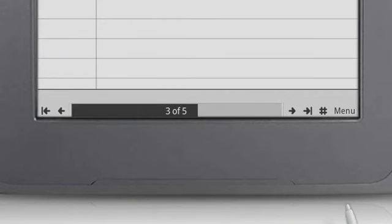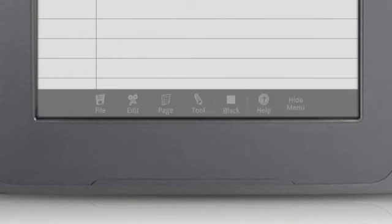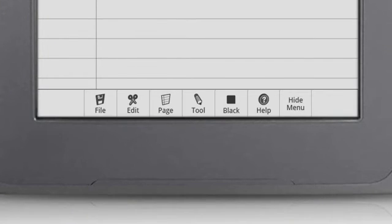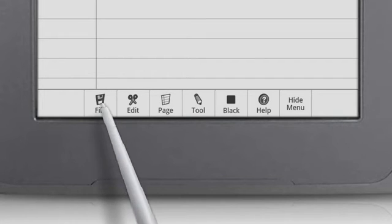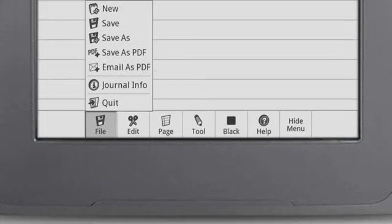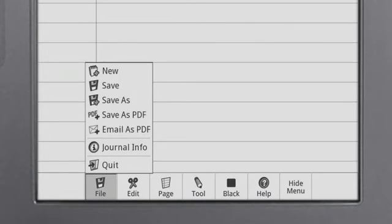Touch Menu to open additional options for writing in the journal. The file menu has options similar to a word processing program, such as New, Save, and Exit.